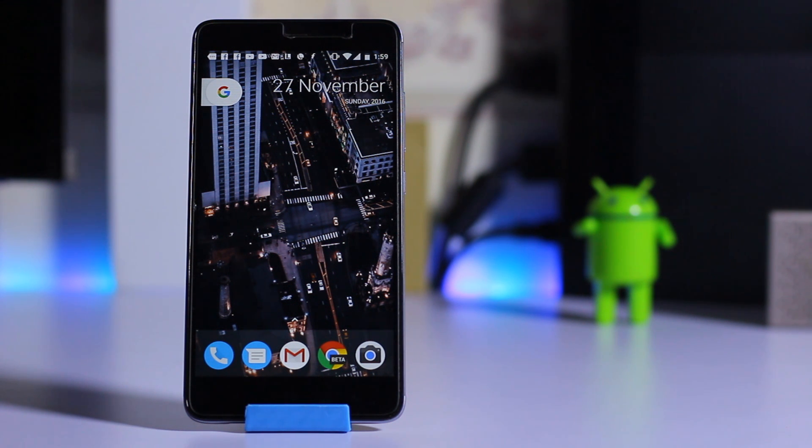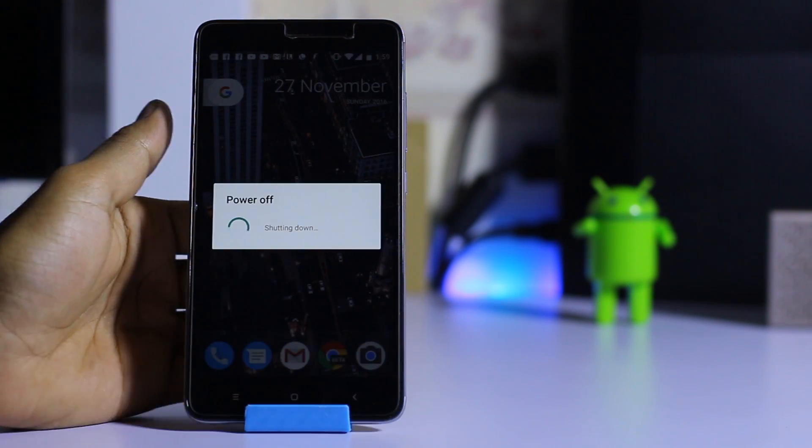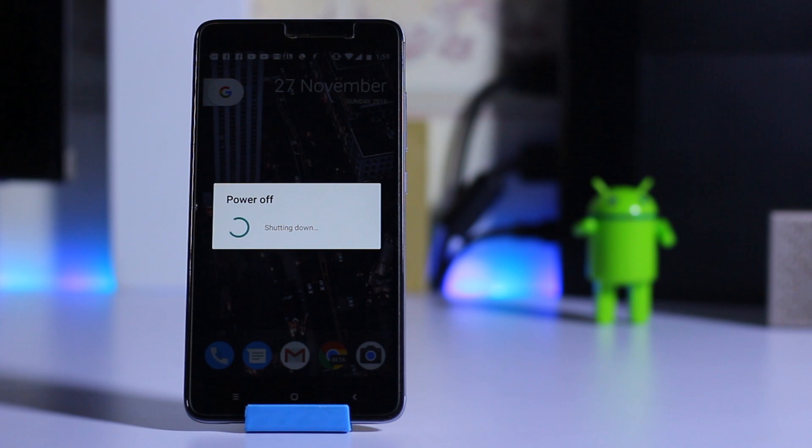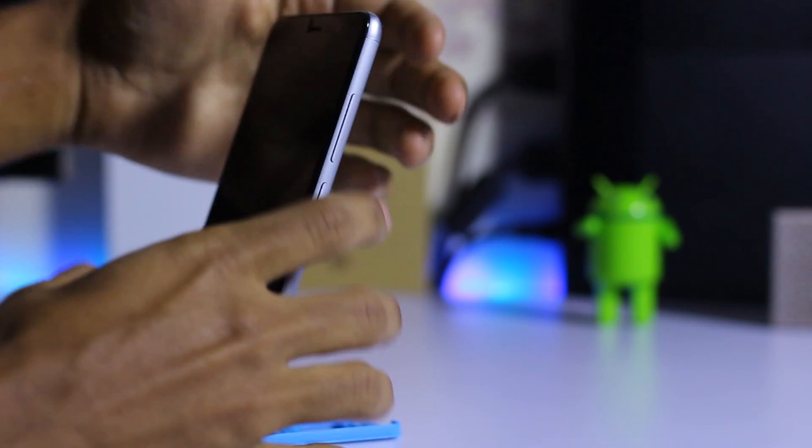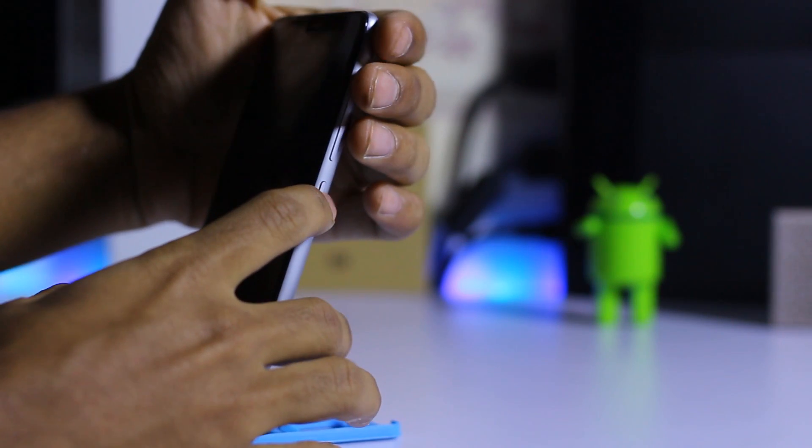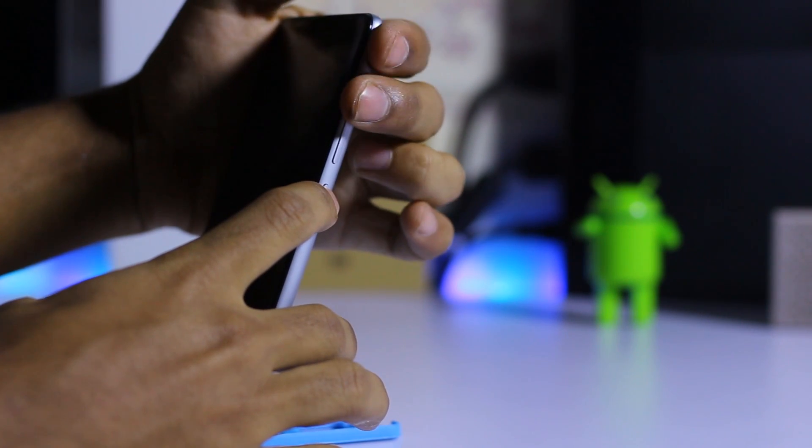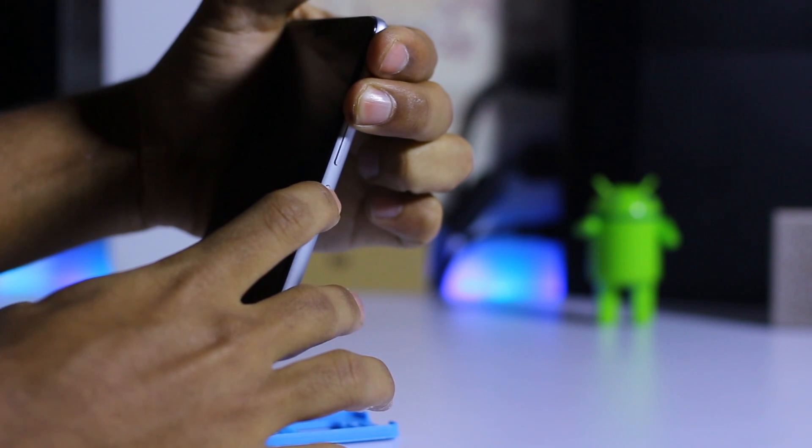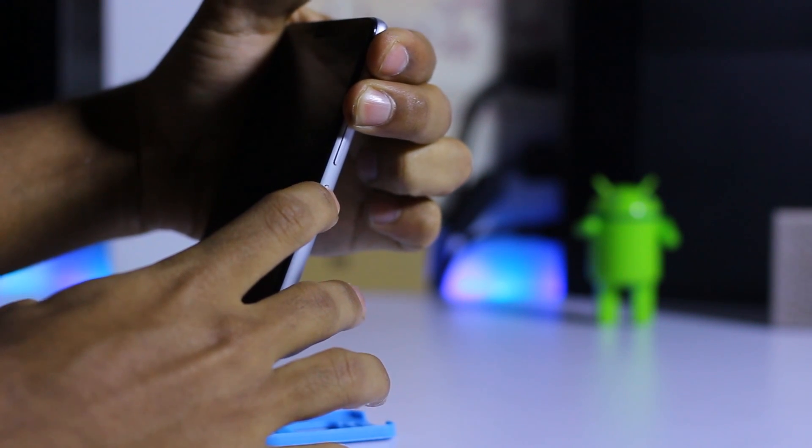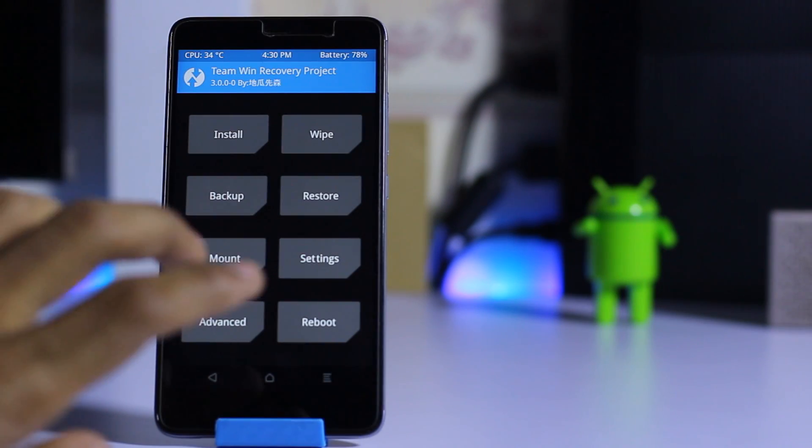Let's get started. First, power off your device. Now press the power button and volume up button at the same time to boot into recovery mode. Before doing anything, make sure you take a backup.